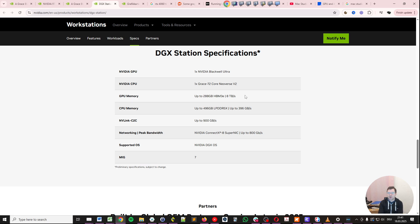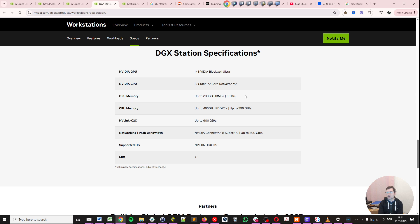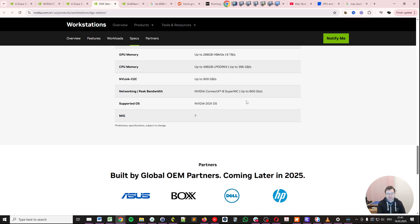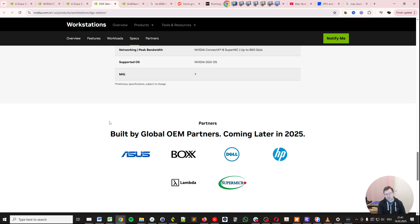How expensive will this be? My best guess is these are $30,000 plus type machines. $10,000 to $50,000 is something I would feel very confident in predicting. We will see in a bit. These machines will be available from ASUS, Box, Dell, HP, Lambda, and Supermicro.